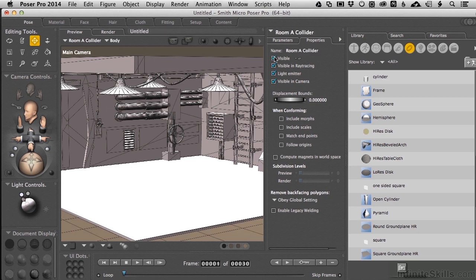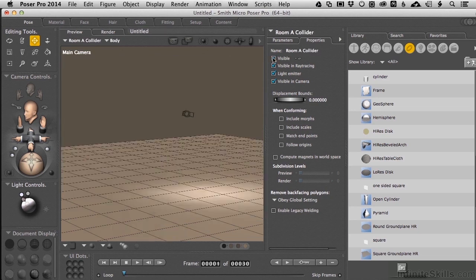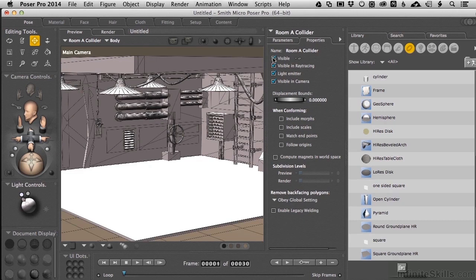Let's go to Room A Collider. If I turn off Visibility right here, now we can see nothing selected.